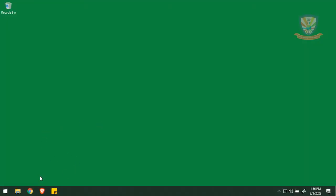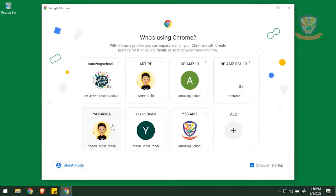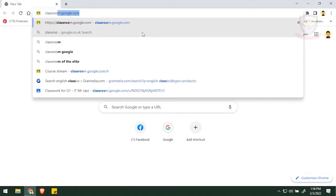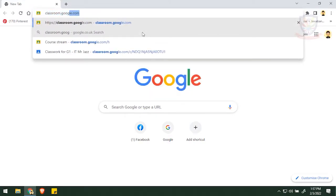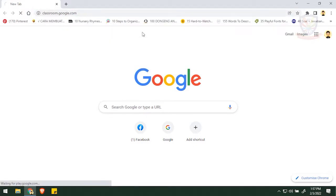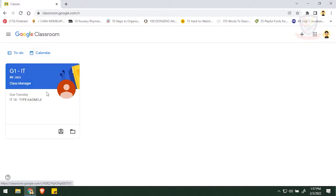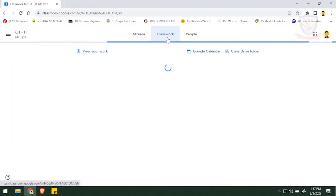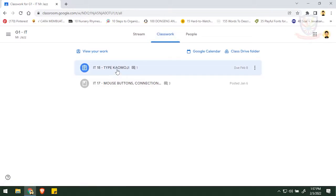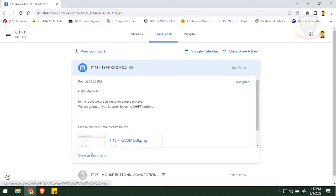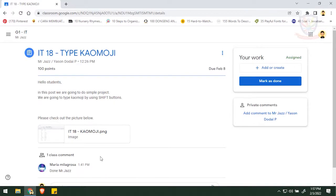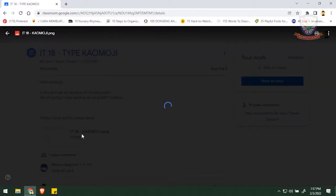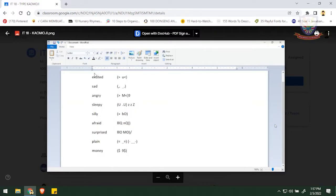Hi students, today we are going to do the Kaomoji project. So first thing first, we will open Google Chrome and then open with your profile or your email, and then let's type classroom.google.com. After done, press enter and we access it. In here, click G1 ID to check the assignment, and then click classwork. After you click classwork, wait for a while and then click ID 18 and view the assignment. You will see the detail of the post. Click the ID 18 and you will see some letters, their expression, and as well the Kaomoji example.